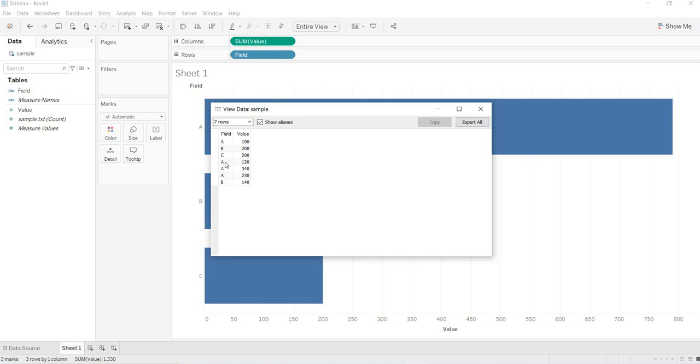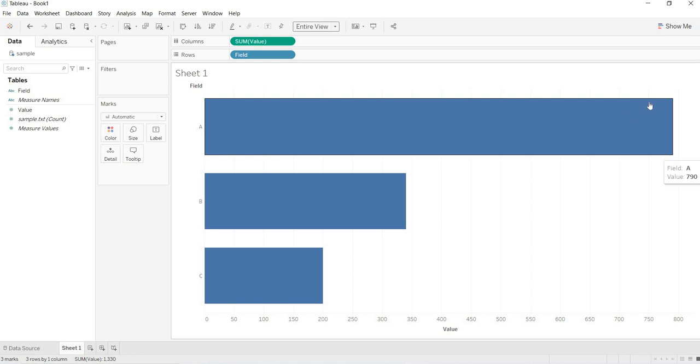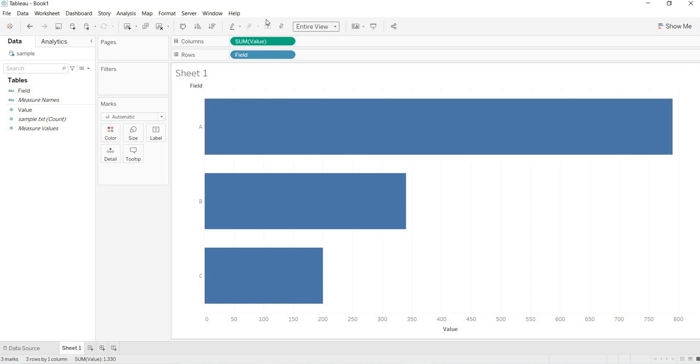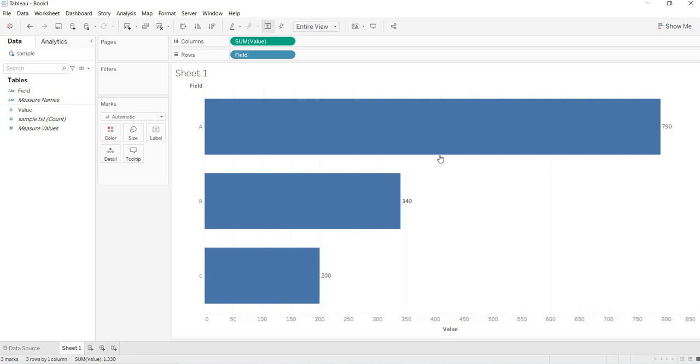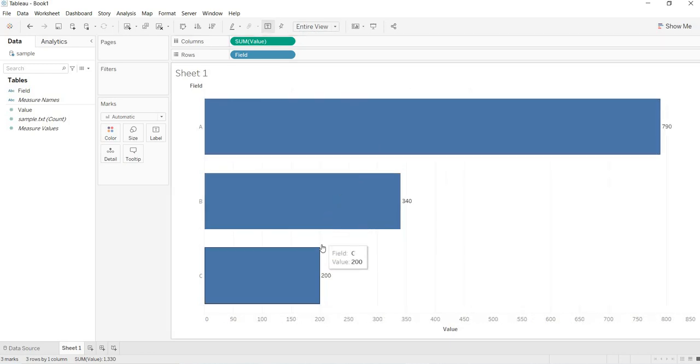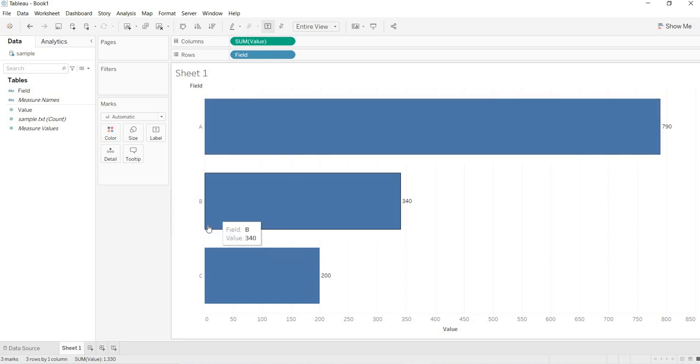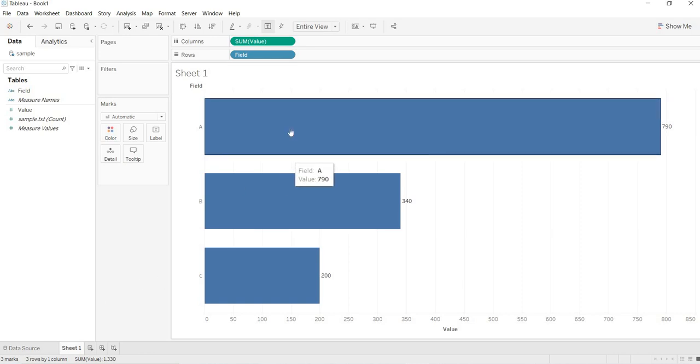See here, for how many times you got this A, it got repeated for four times. But here, how many times you are getting A? Even to get the values of this bar, just click on this T. T gives you the mark labels. What are mark labels? These are your marks. How many marks you are having in the view? To know about the marks that you are getting in the view, just go to the leftmost corner. Here, you are able to see this.